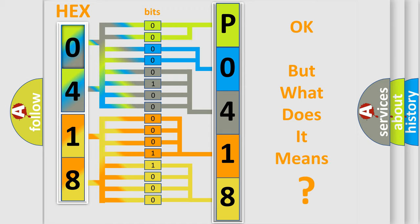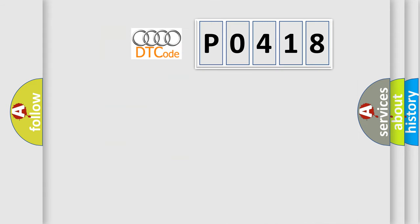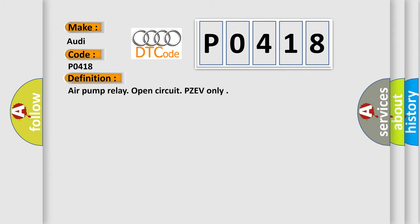The number itself does not make sense to us if we cannot assign information about what it actually expresses. So, what does the diagnostic trouble code P0418 interpret specifically for Audi car manufacturers?